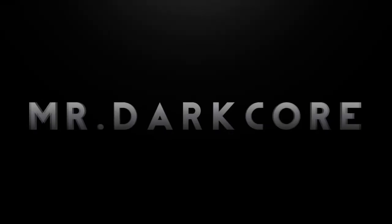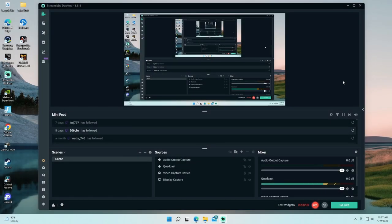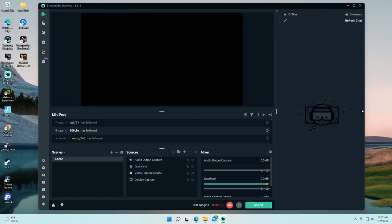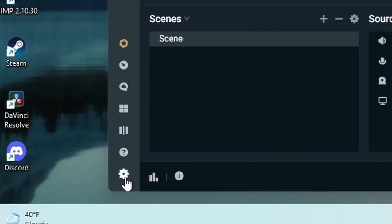As you can see, StreamLabs is up and running — and yes, I do use this to record everything. As you can see right here, the chat is on the right side, which I want it to be on the left side.